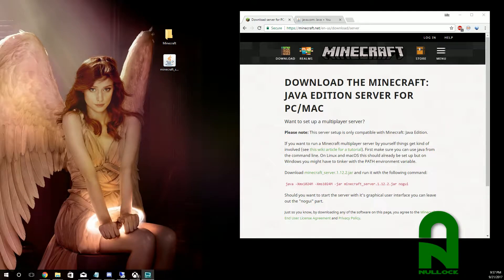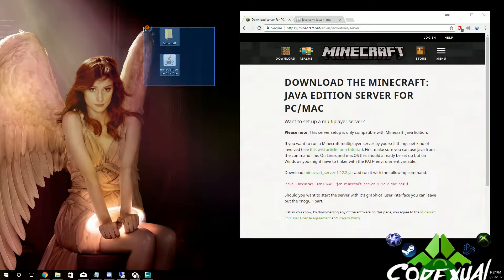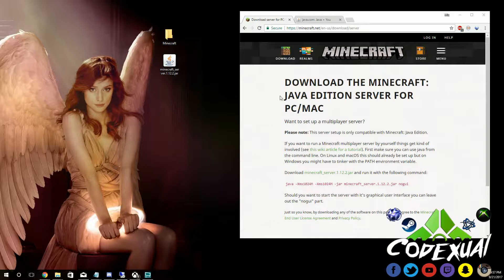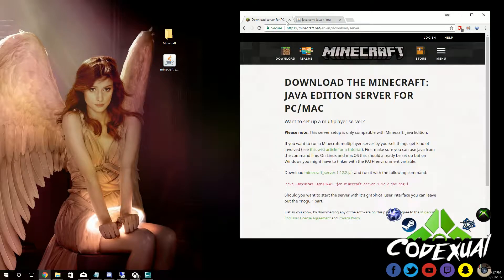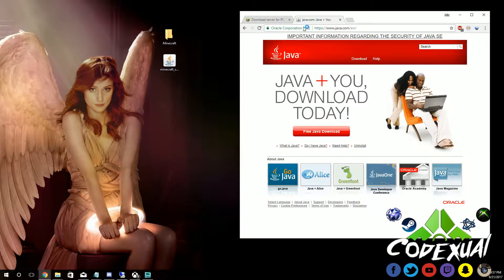Hey everyone, CodexXL here. Today I'm going to be showing you how to set up your own Minecraft server. I've already taken the liberty of downloading what we need, but there are two sites that you're going to be visiting and they will be in the description, so definitely check that out.